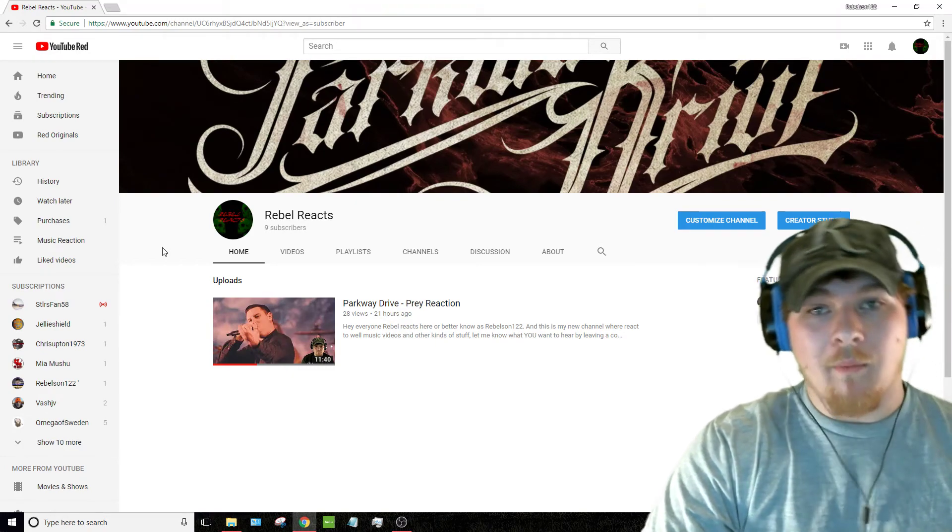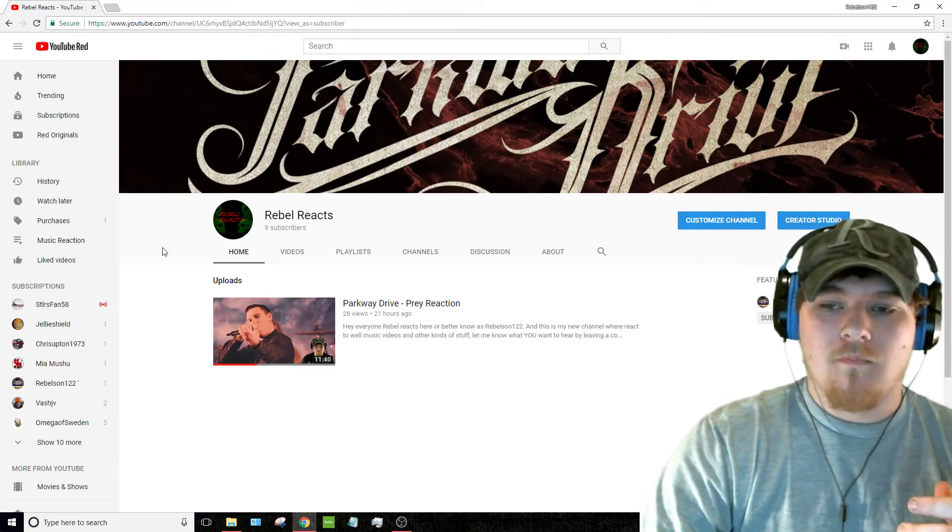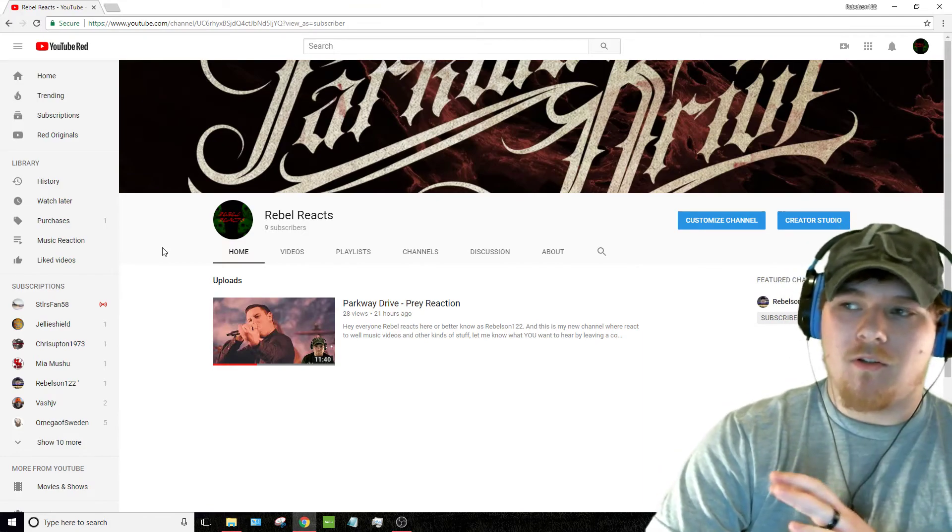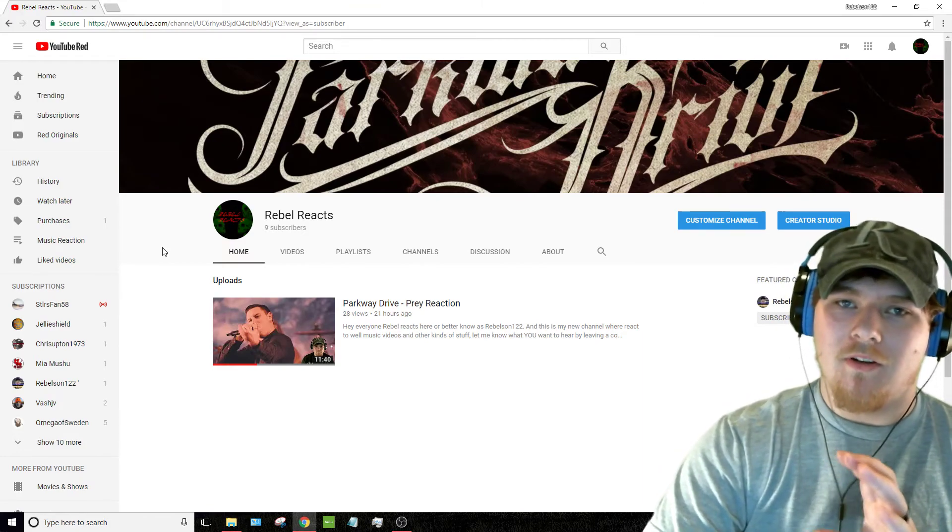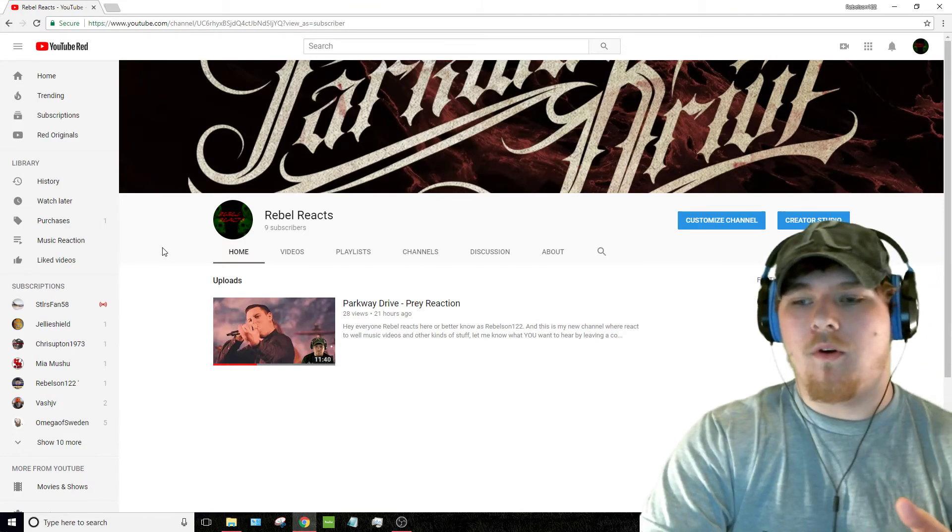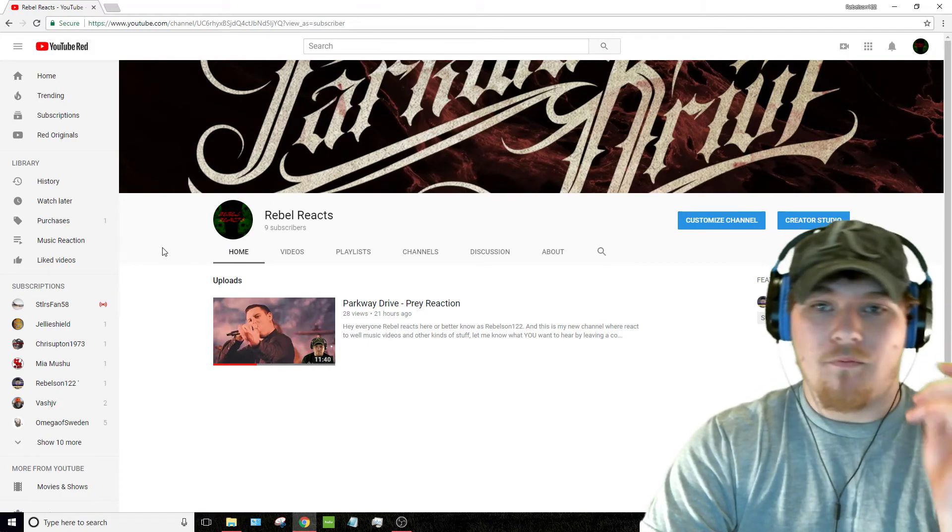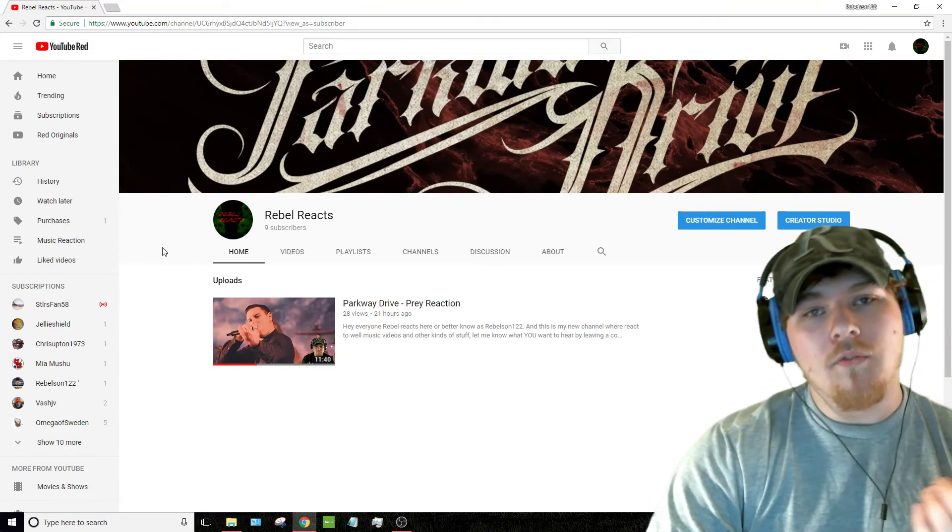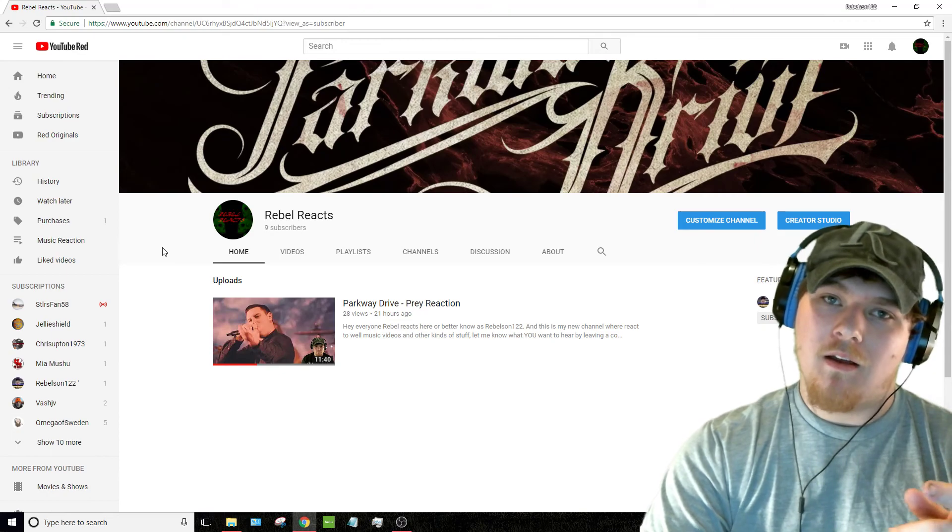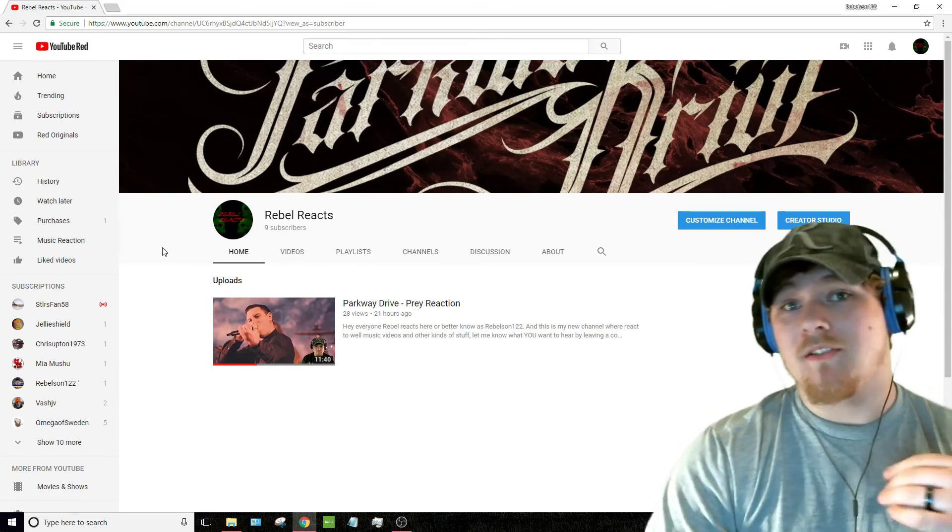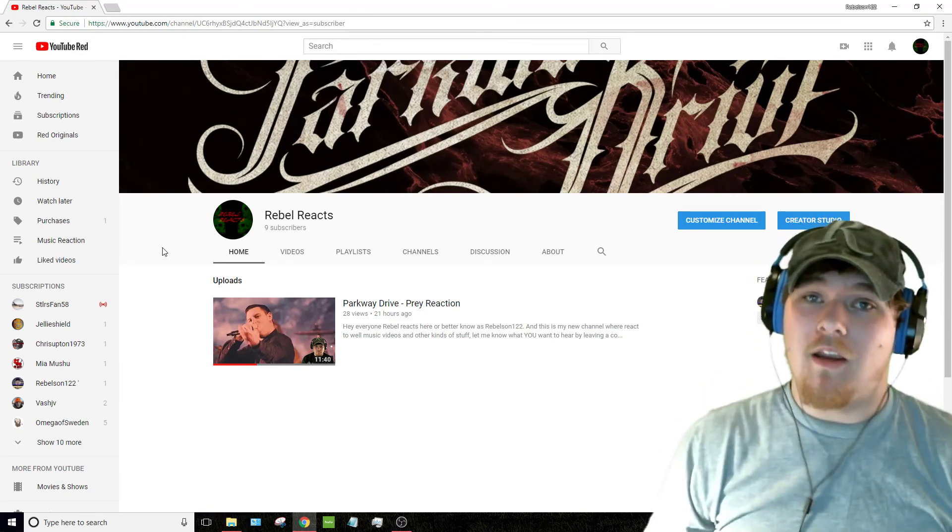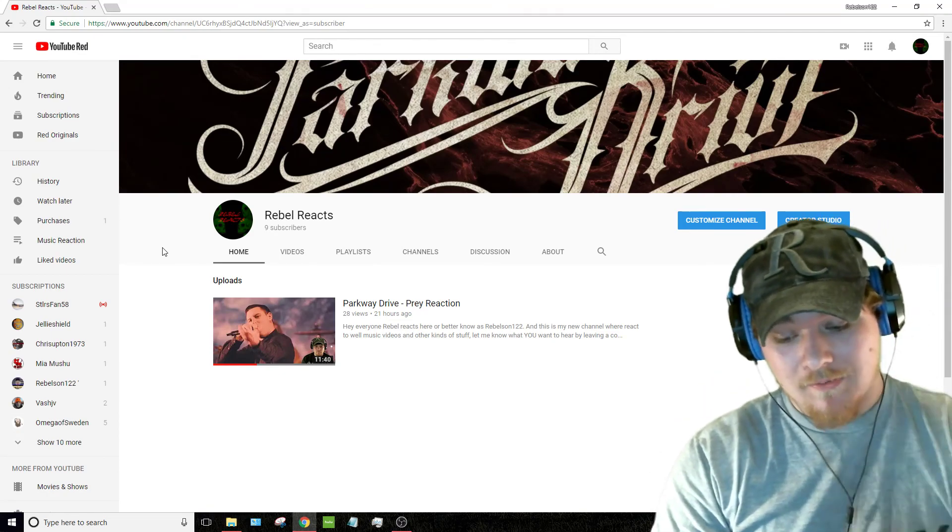So come on over guys, subscribe. My Twitter, I'm going to leave as the Rebelswim122. I'm not going to create a rebel reacts. And Facebook will be as well. So hopefully to see you all there. And on that note, I will see you guys in the next video and or live stream. See you guys.